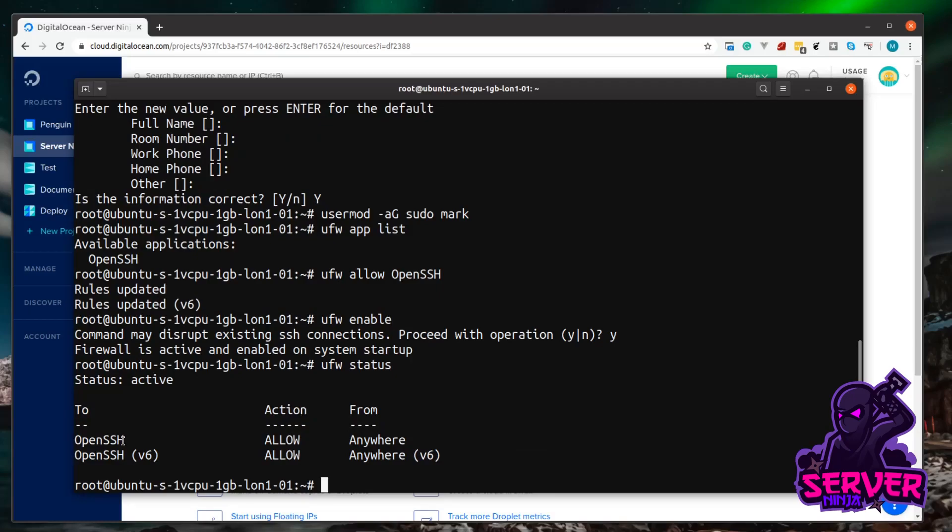So the final thing we need to do, our new user doesn't have an SSH key. Because when DigitalOcean created the server for us, it copied across our SSH key, but gave it to the root account. So what we can do is we can copy it from the root home directory into our new user's home directory. And we can do that with a program called rsync.